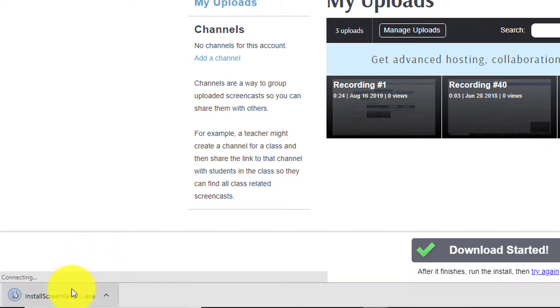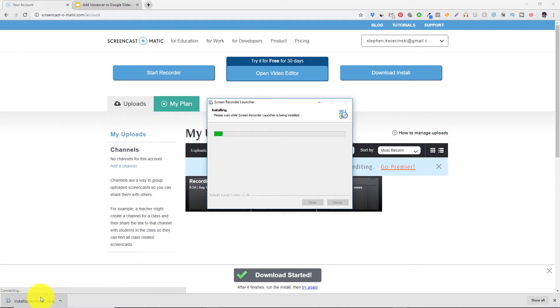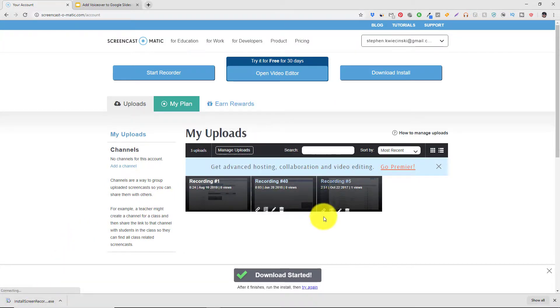Depending on the browser you're using you may need to go on your file system and find the install file that you just downloaded. In Google Chrome I'm going to click right on this icon here and now we're going to walk through the steps for installing the screen recorder launcher. It shouldn't take very long at all. There we go. Done. We're going to click OK.